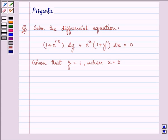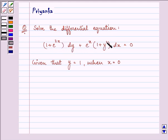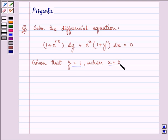Hi and how are you all today? The question says: solve the differential equation (1 + e^(2x)) dy + e^x (1 + y²) dx = 0, given that y = 1 when x = 0.